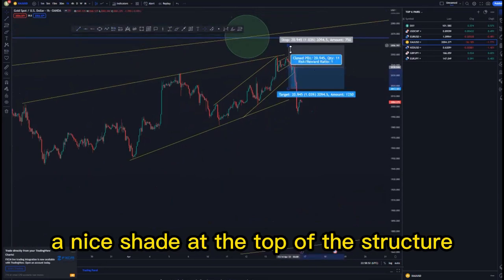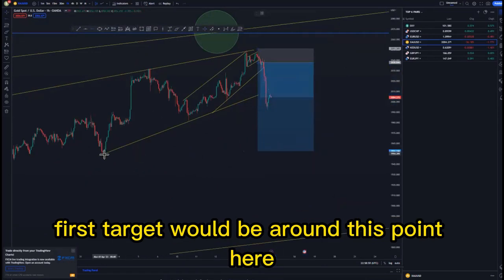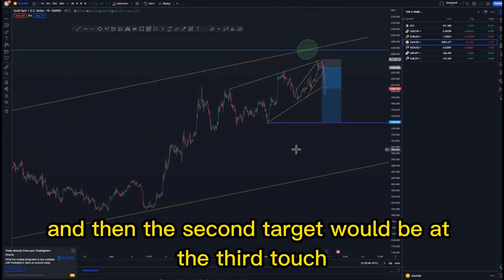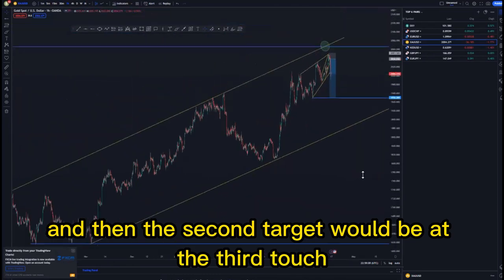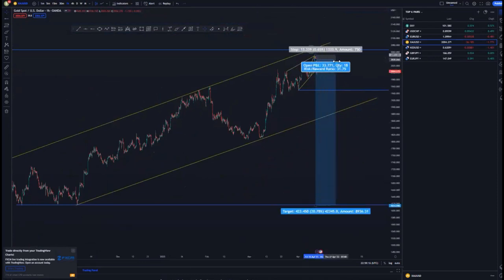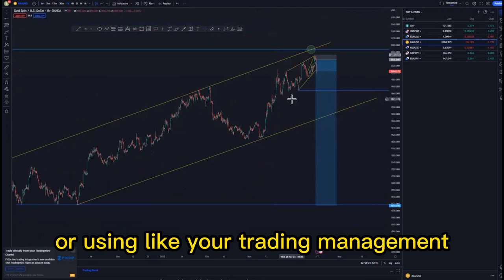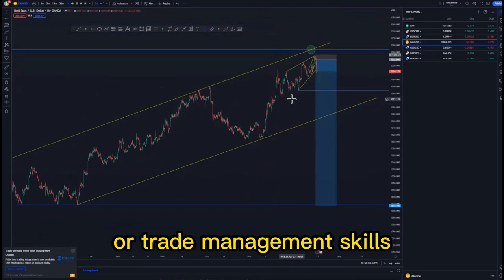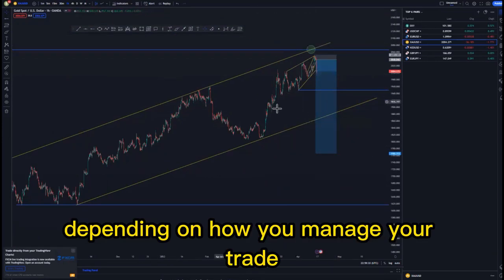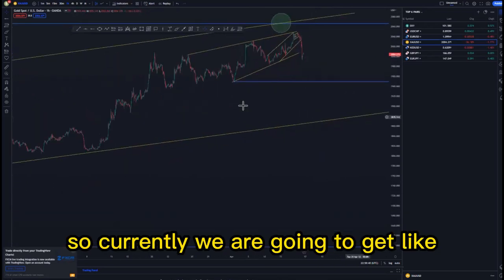That would have been a nice trade at the top of the structure — the first target would be around this point for about 6.5 percent, the second target would be at the touch of the structures for about 12 percent, and the overall 90 percent for about 31 percent. Using trade management skills you can bank around 12 to 20 percent depending on how you manage your trade.